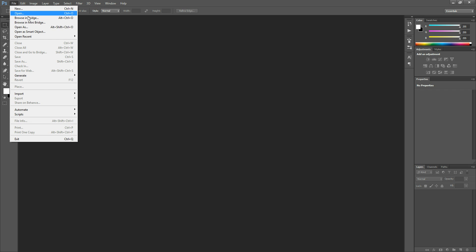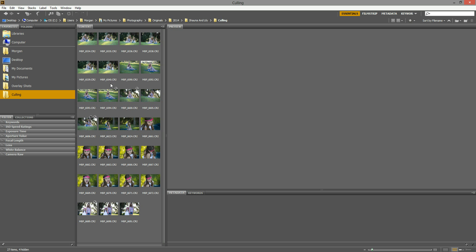So once you click that, it will actually pull up this window here and then you can get started. This is a folder I set aside for culling this particular session. You can navigate in here to where your memory card is located or where your particular folder is that you'd like to work on.